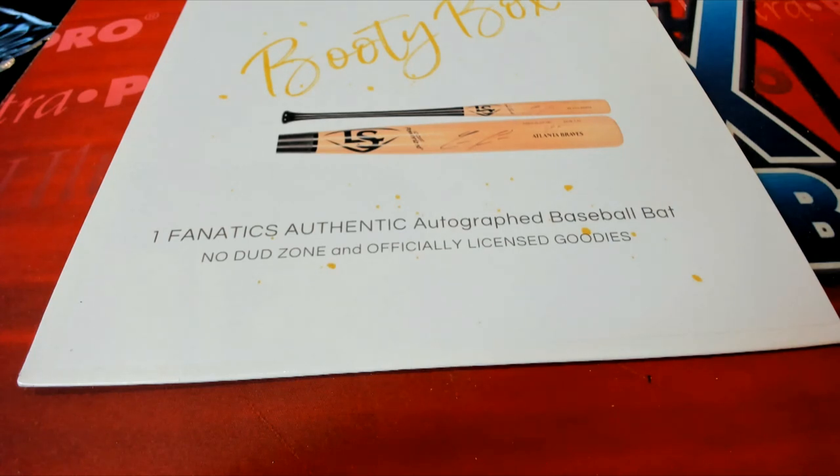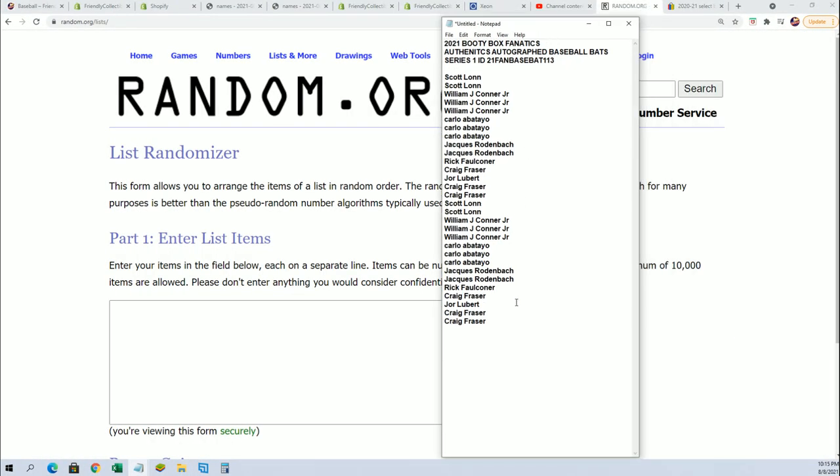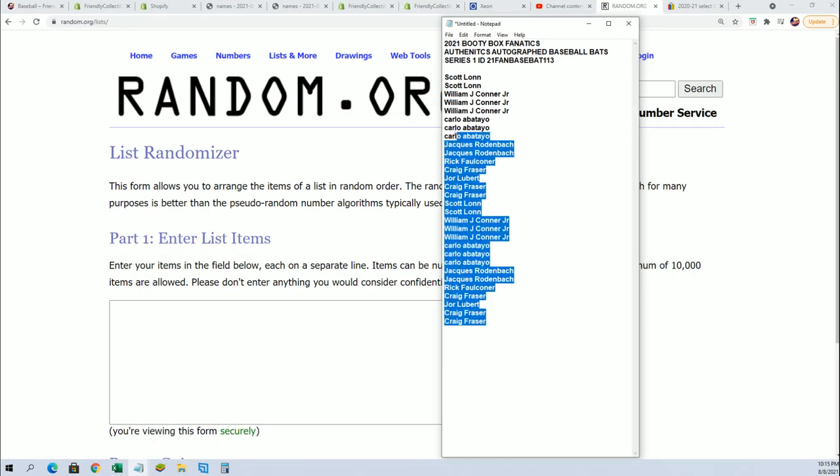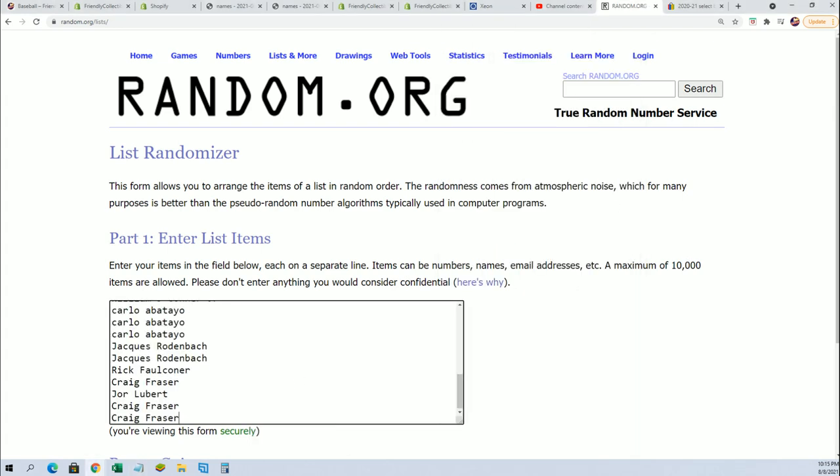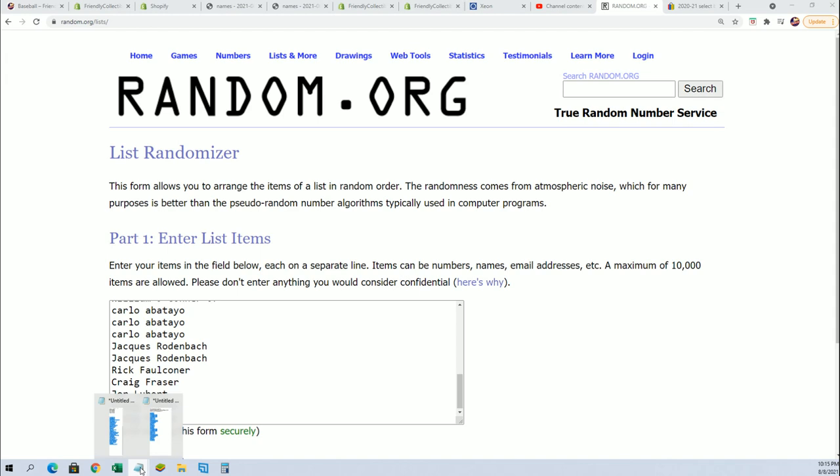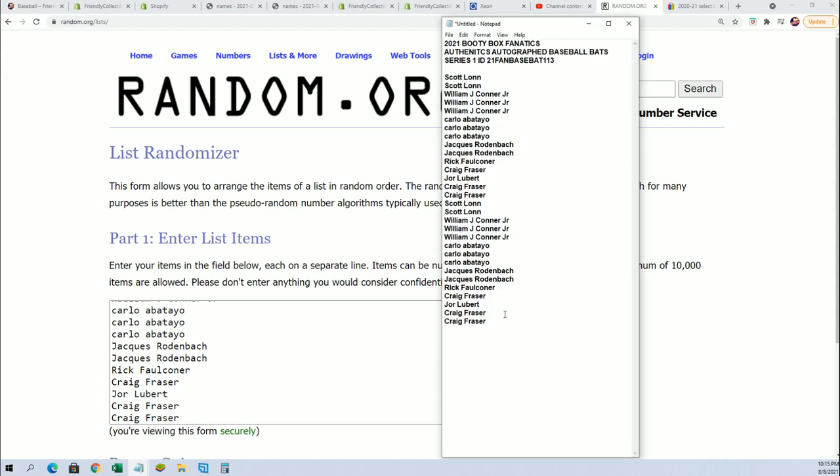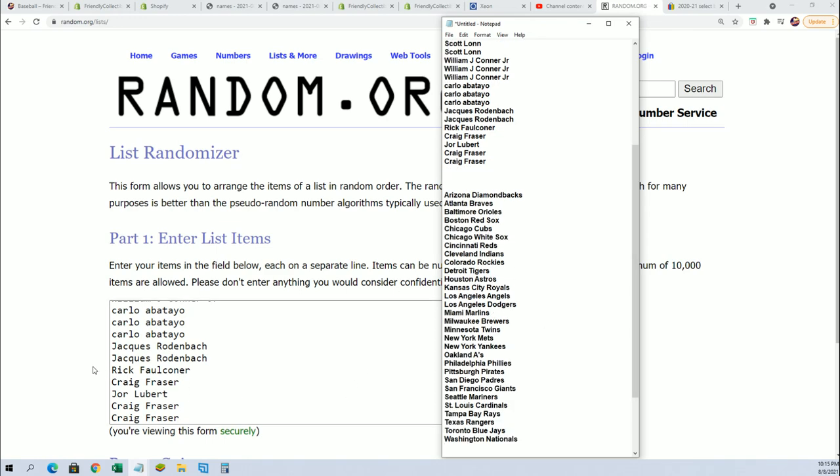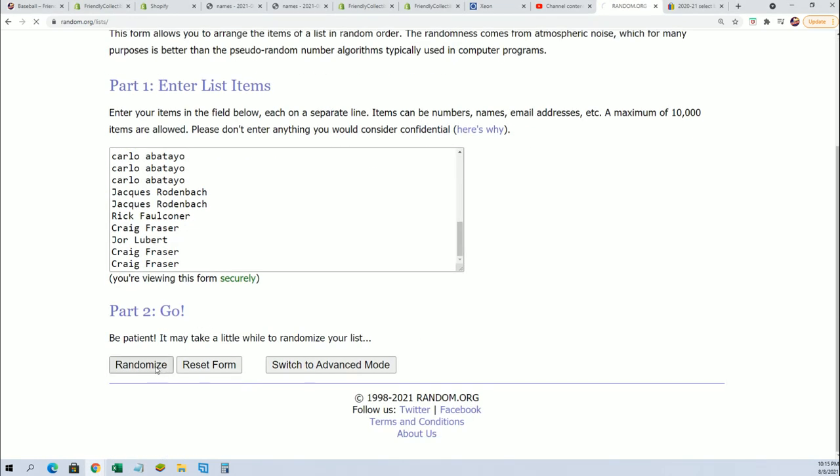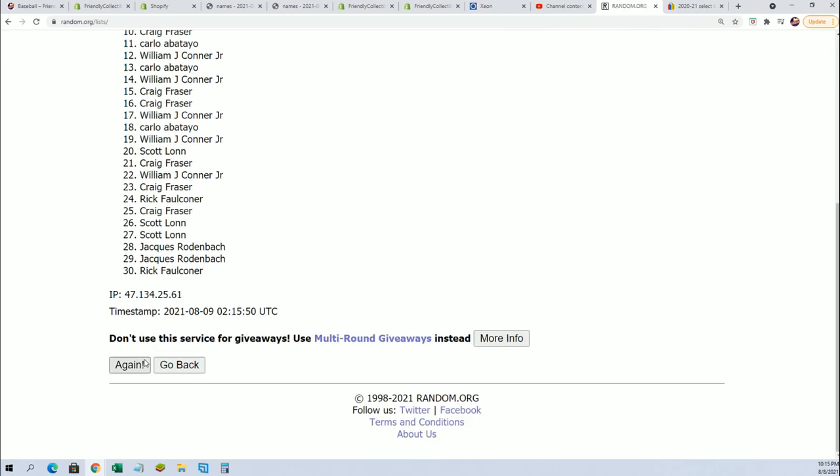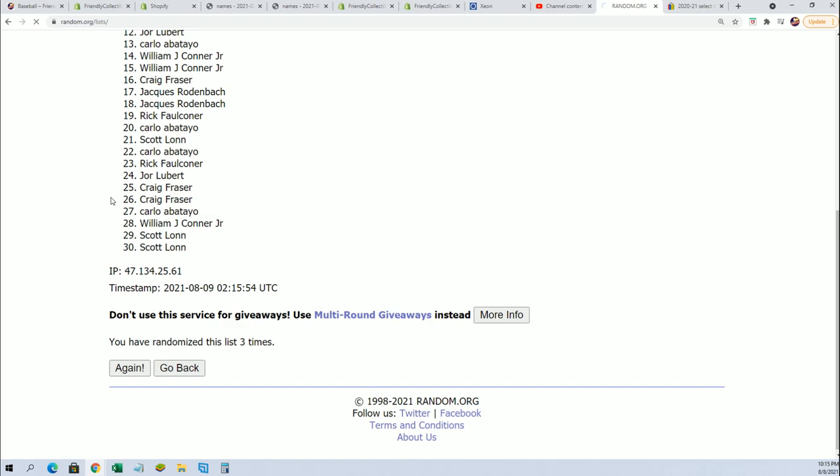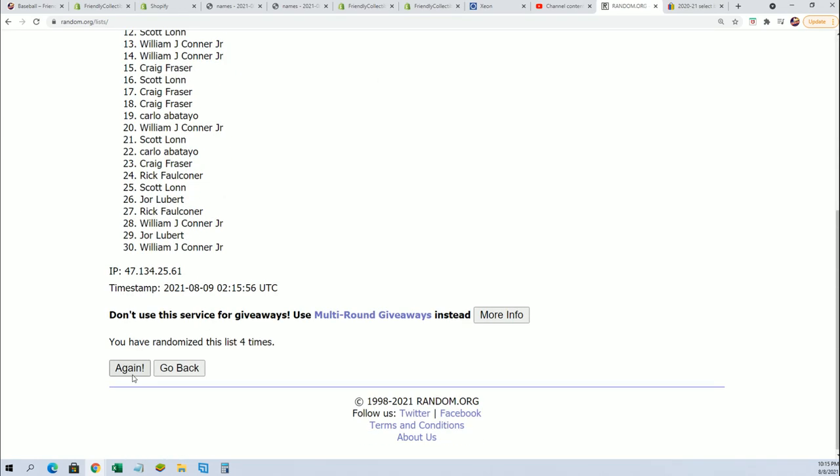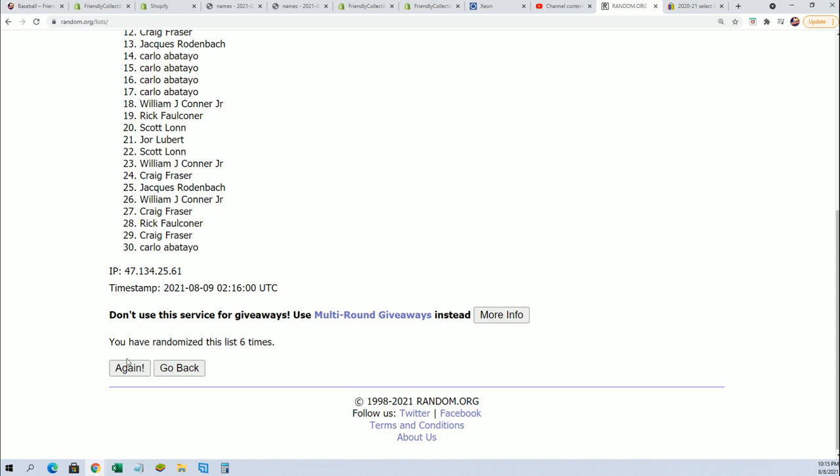Good luck everybody, this autographed baseball bat box break we're gonna start up the random and find out who gets which teams right now. We'll start off with the owner name random seven times through. Next we'll be doing the team random, all right so this is a lucky number seven.